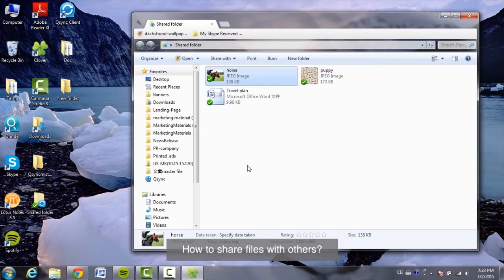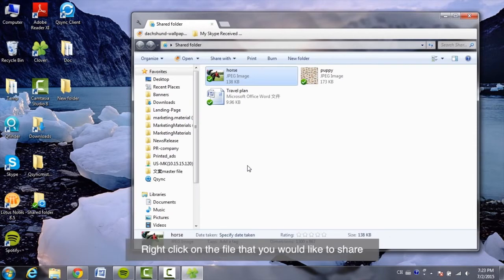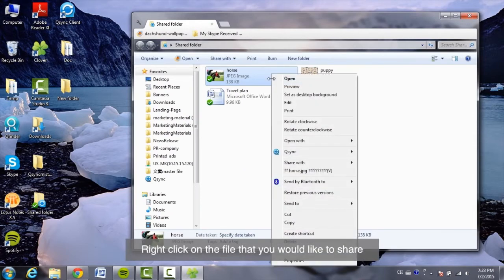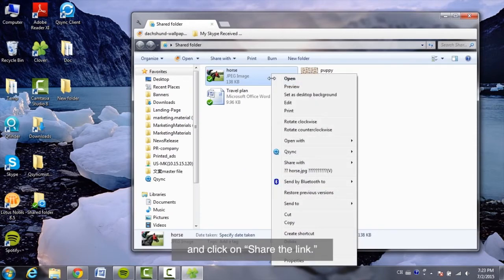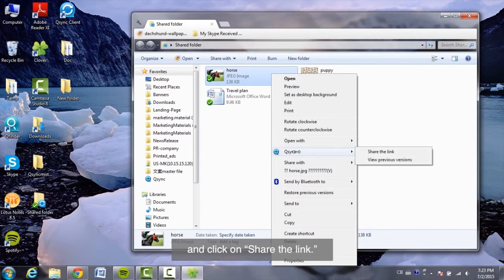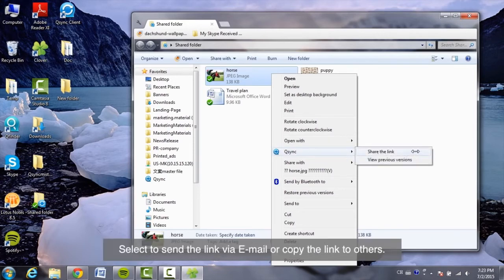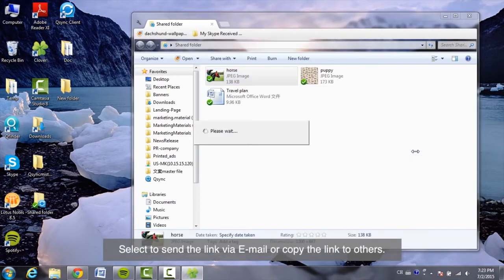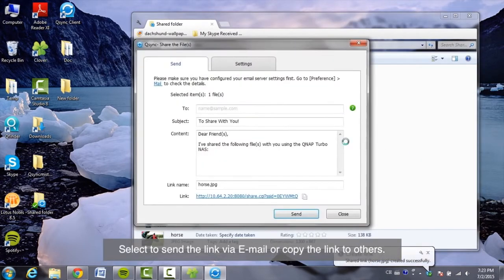How to share files with others? Right-click on the file that you would like to share and click on Share the link. Select to send the link via email or copy the link to others.